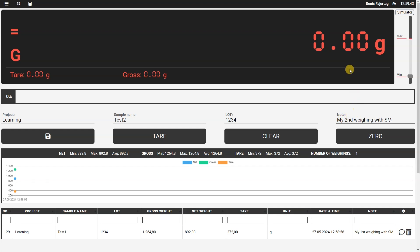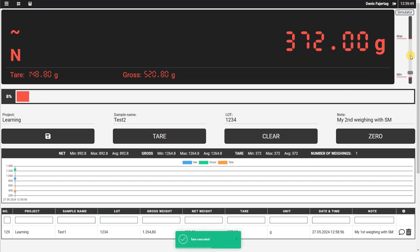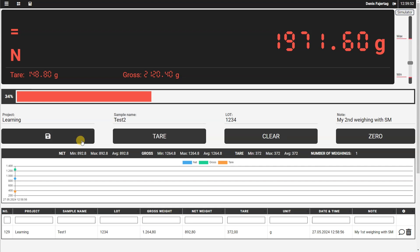So let's put the container on the scale and tare it, and now apply some load to it and save the weighing.